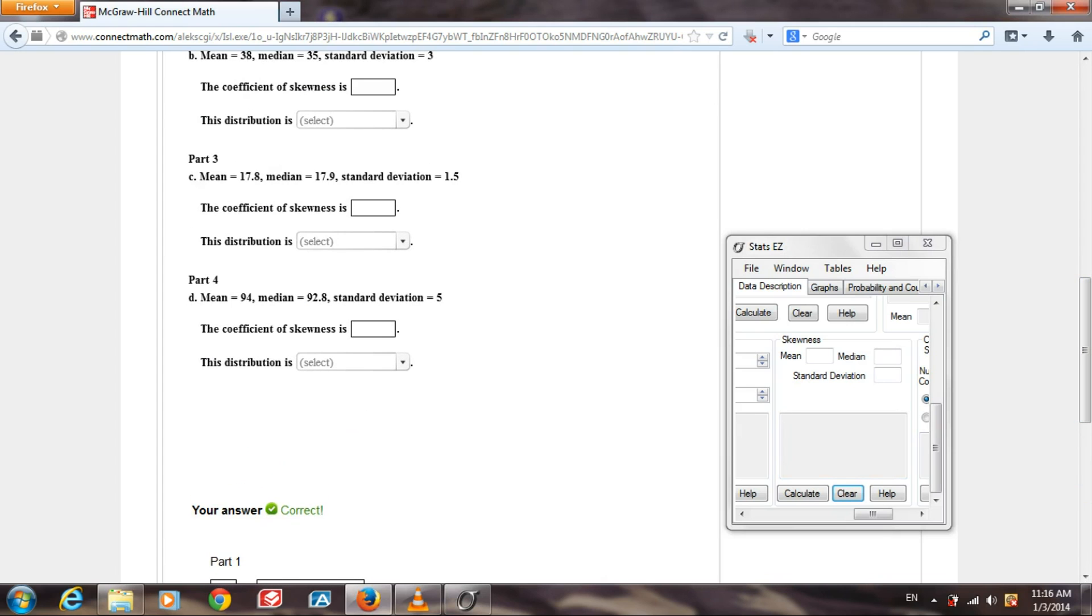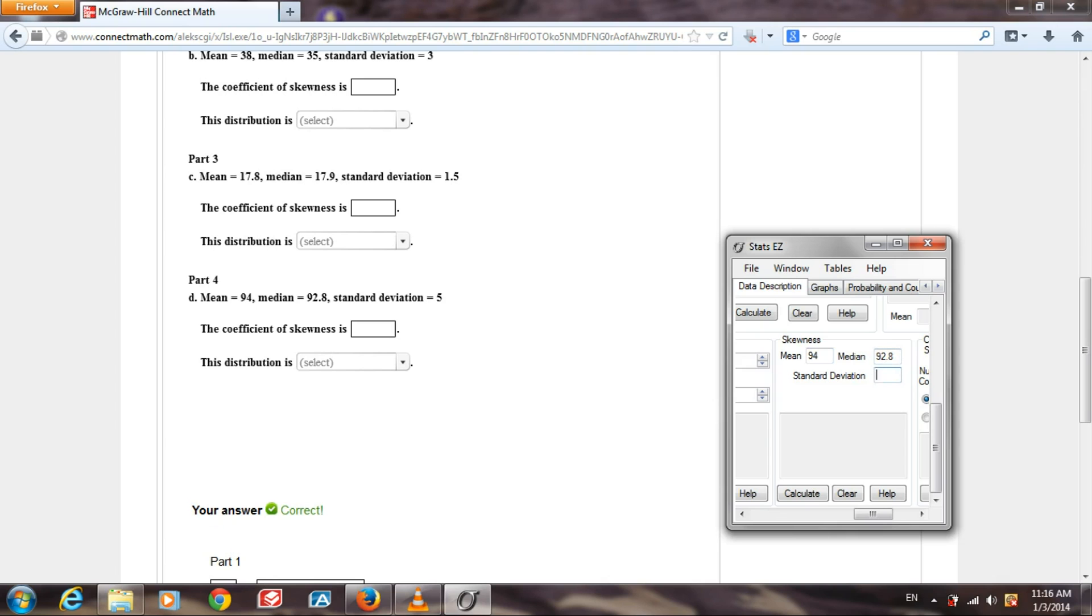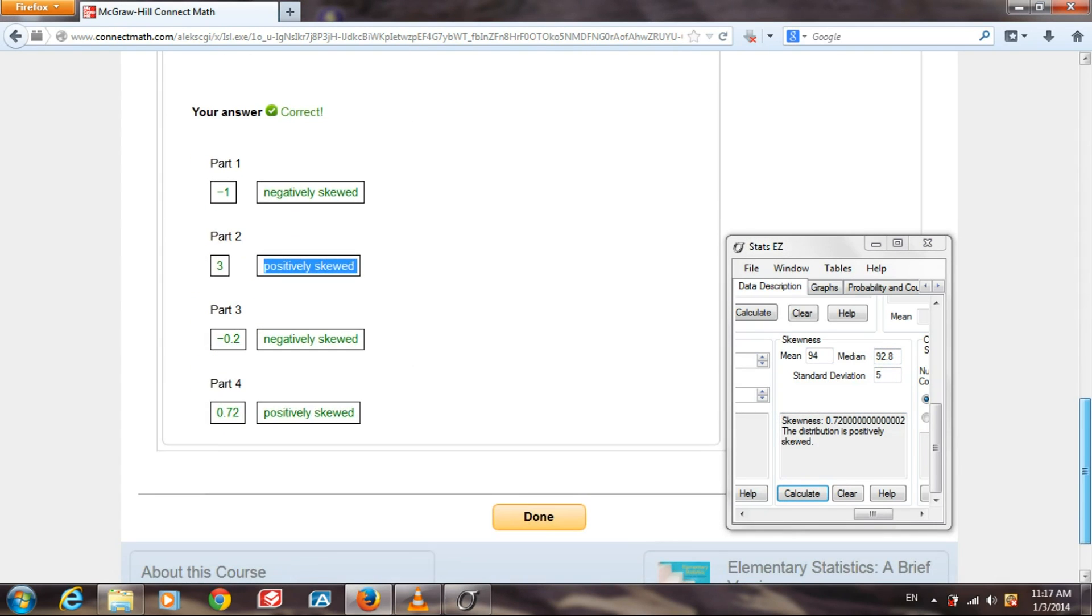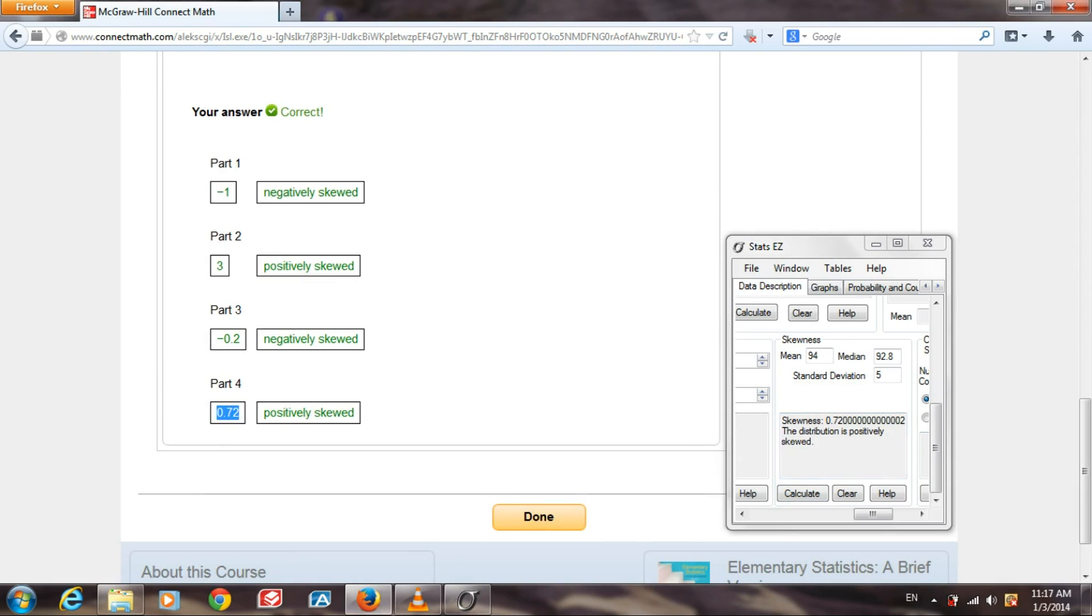For the last part, part 4, the mean is 94, the median is 92.8. The standard deviation is 5. Calculate it. Our skewness, 0.72, 0.72 over here, and our distribution is positively skewed.